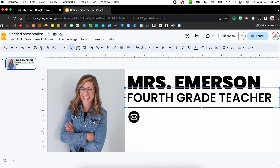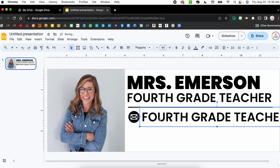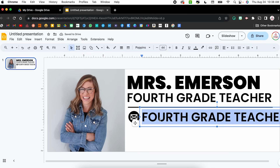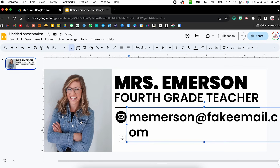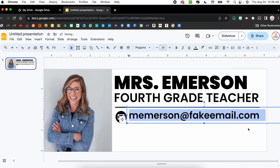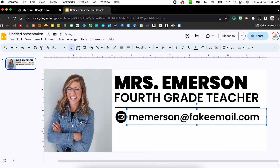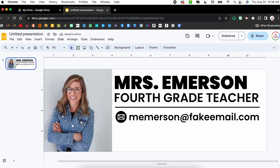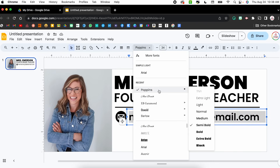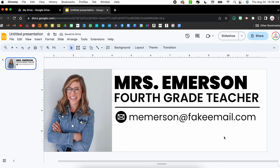I'm going to add a text box to type out my email. I'll duplicate the one I already have using Command D, drag it over, and type a fake email — m.emerson@fakeemail.com. I'll keep decreasing the font size until it fits perfectly. I'll click and drag until I get the red guide line showing it's centered within that icon. Let's change it to normal weight so there's some variation in the thickness of the font.